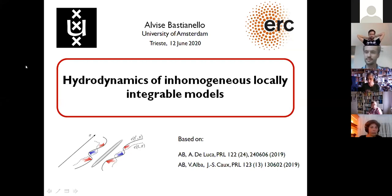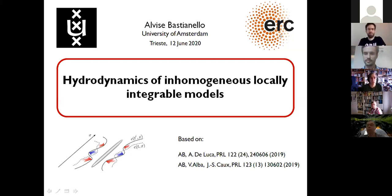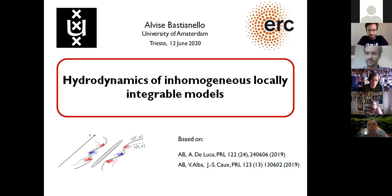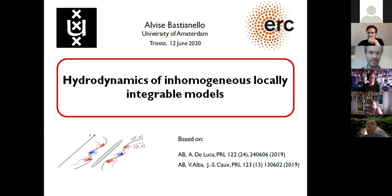The first talk for this second session is by Alvizé Bastianello, who will tell us about hydrodynamics of inhomogeneous locally integrable models.